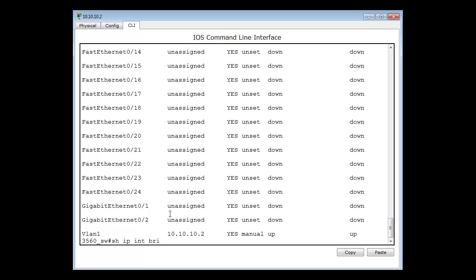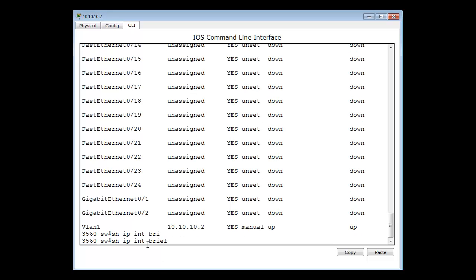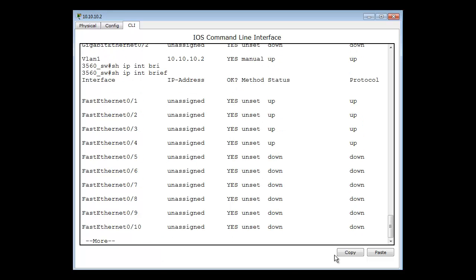If I pull up that last command, show ip int brief, and press enter, you can see a couple of ports are up and the rest are all down.